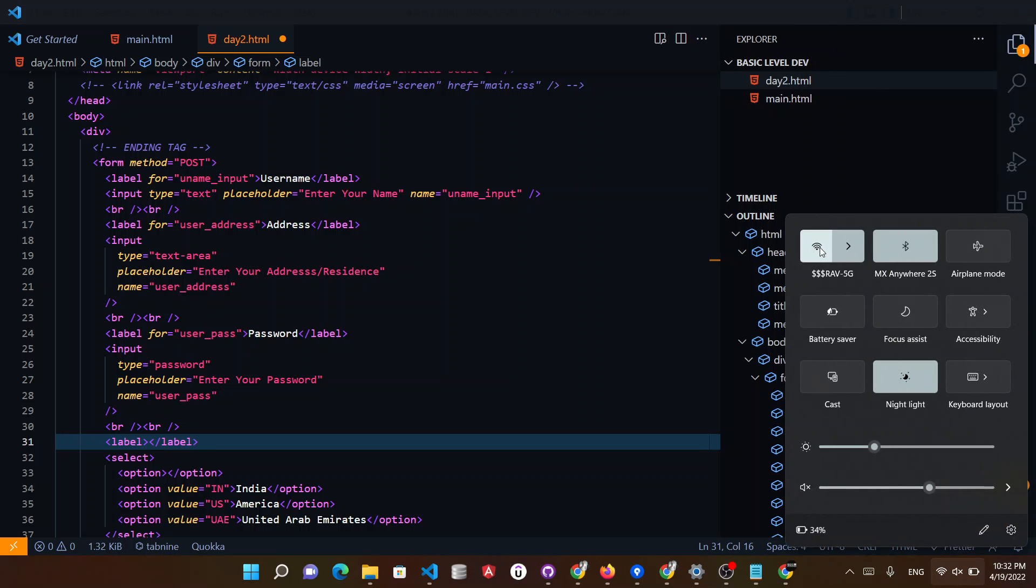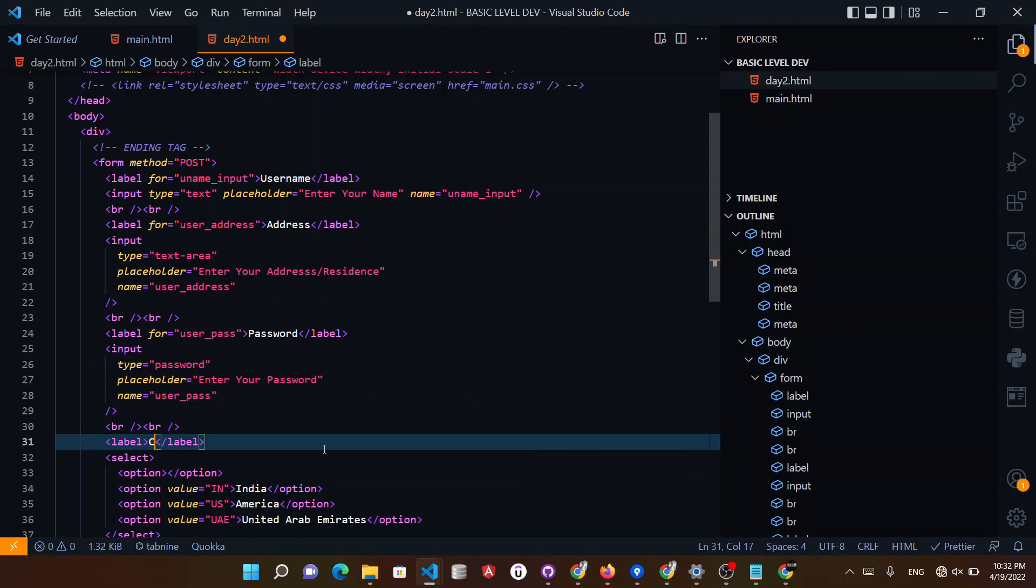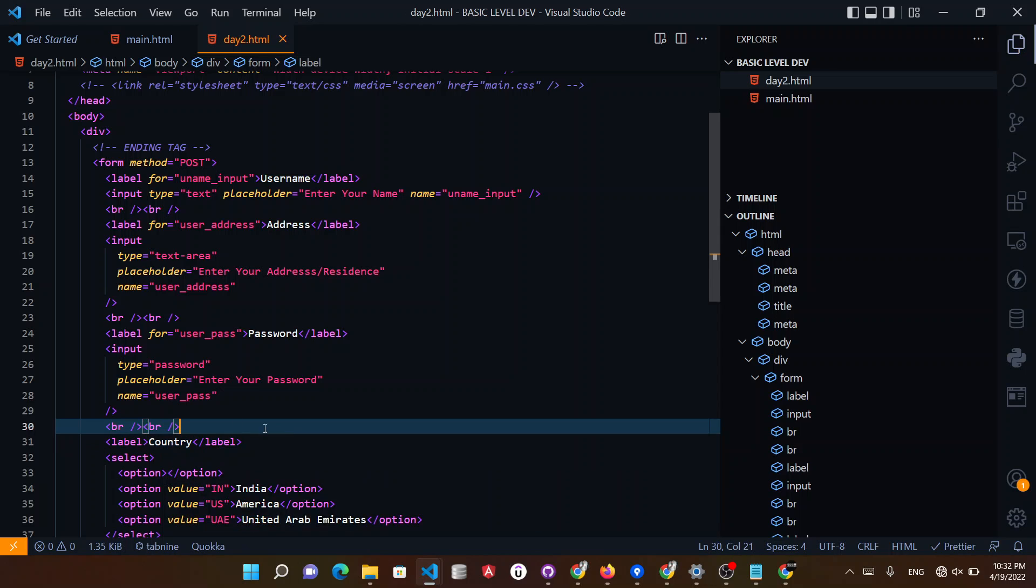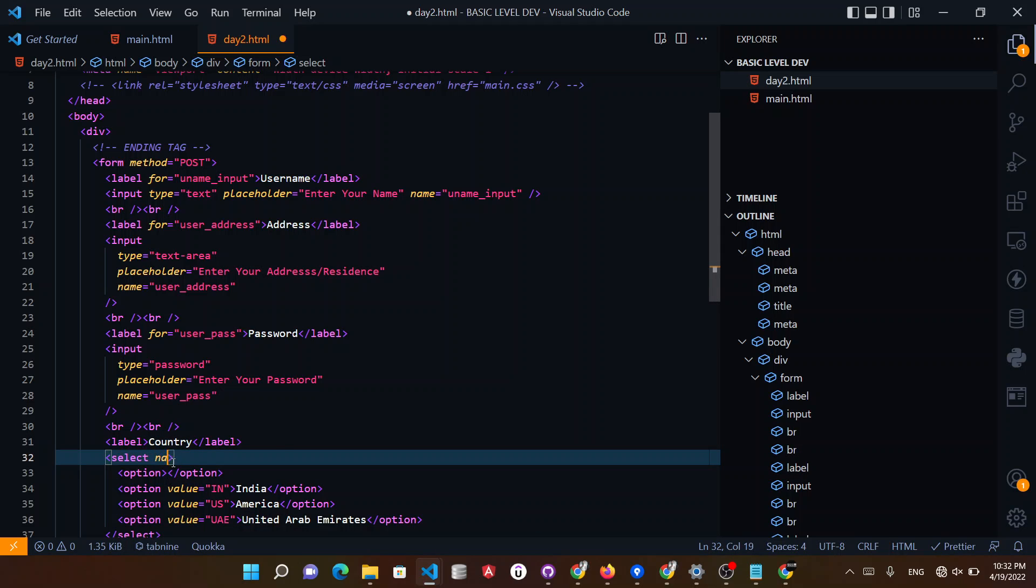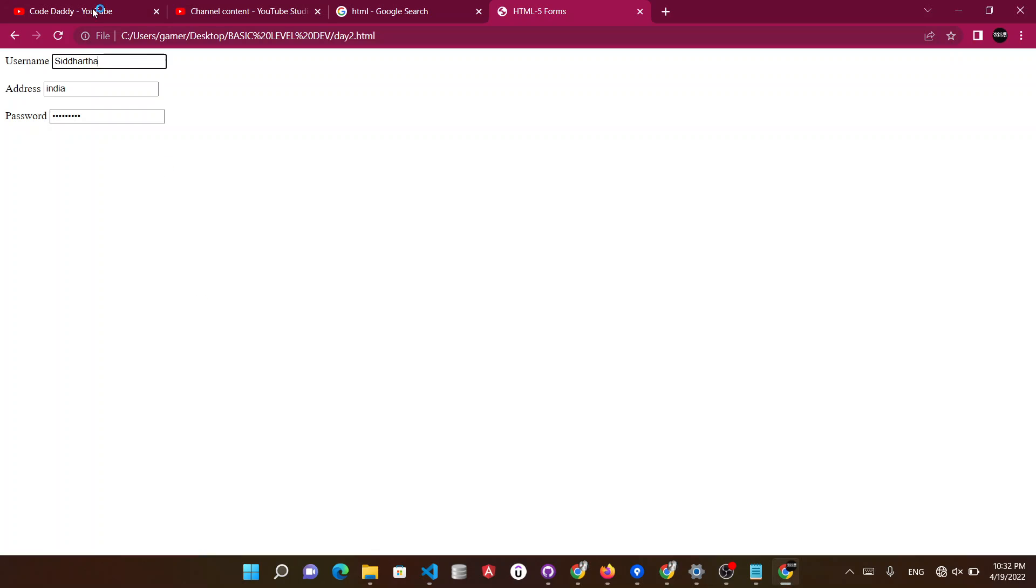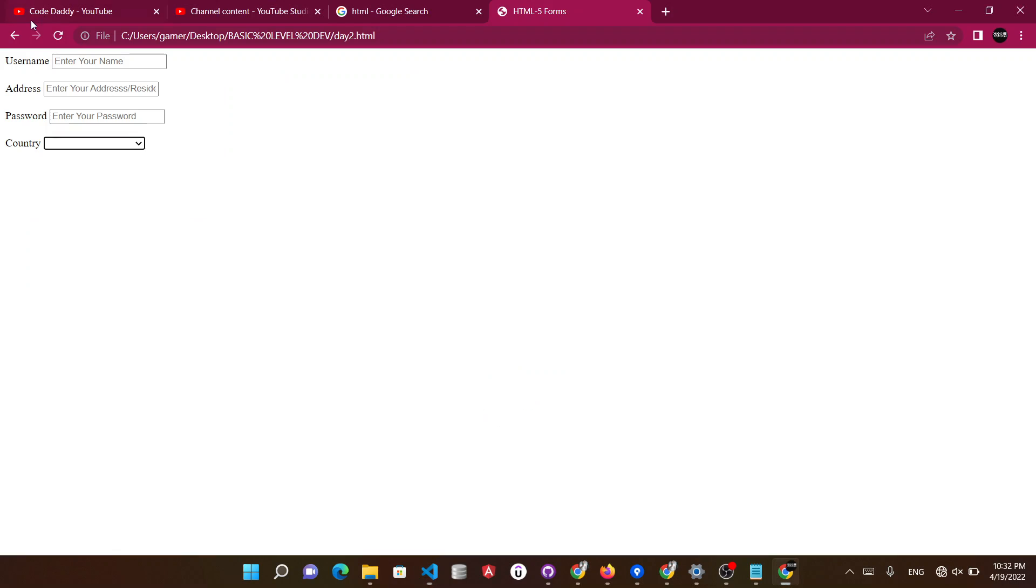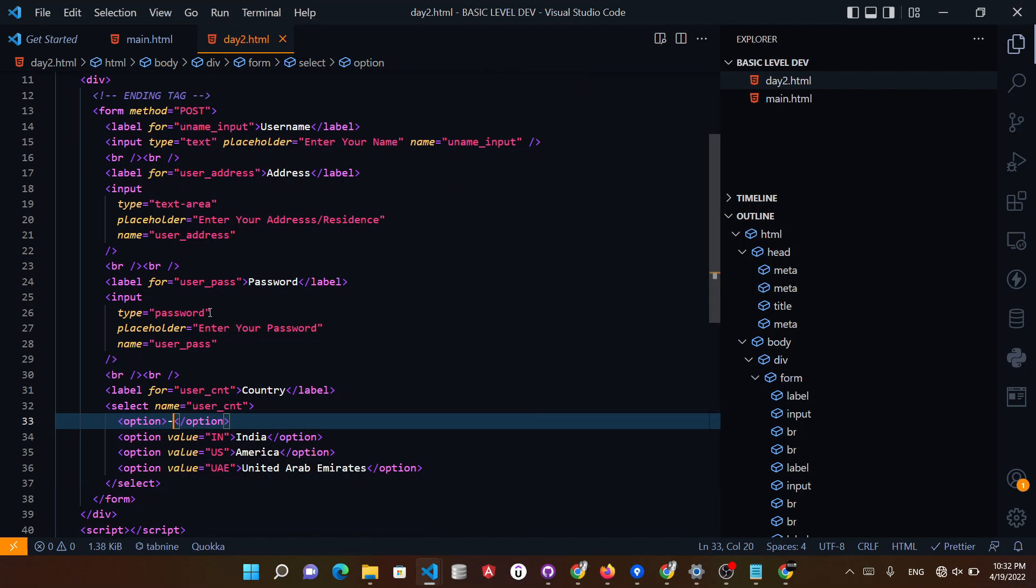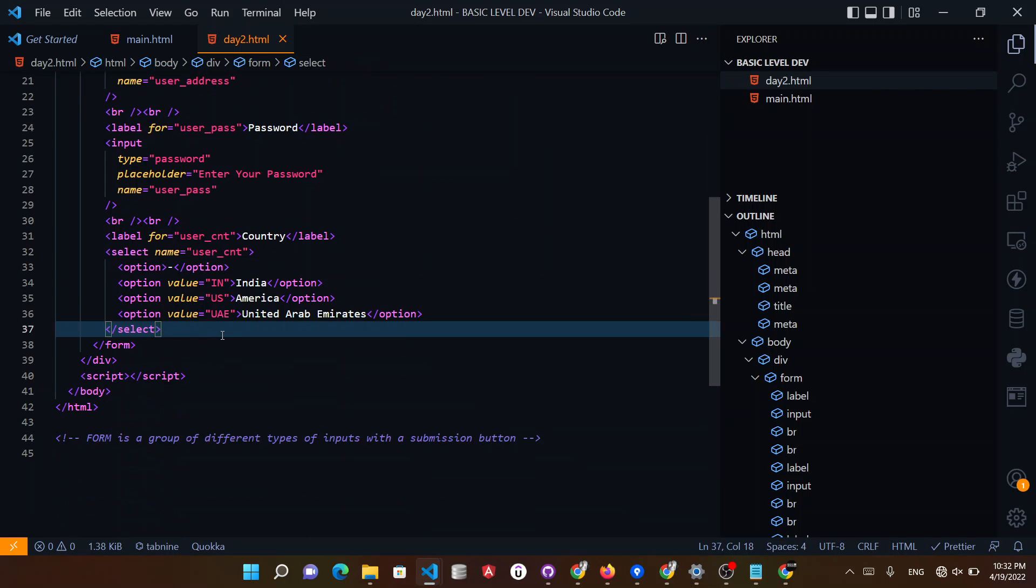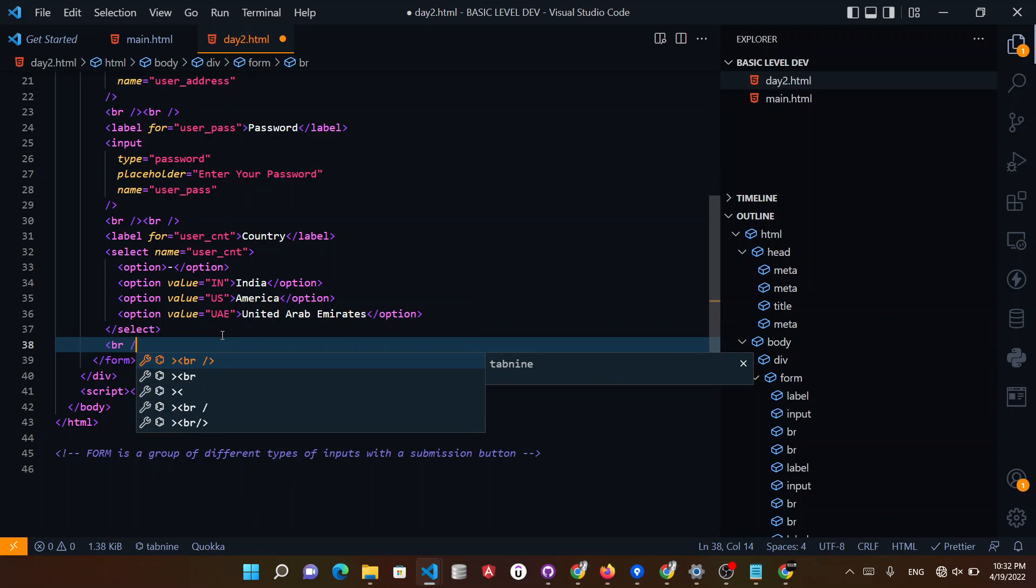And also what we can do now is you could provide label which says give me a country. And also don't forget, name will be user_CNT which means country and you can also type for like this and when we save.